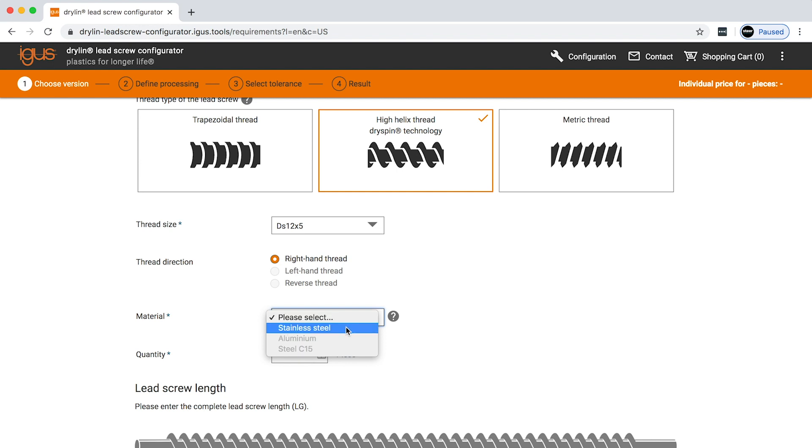From here, you can select the material type. You have the ability to choose between stainless steel, carbon steel, or aluminum, depending on the screw.